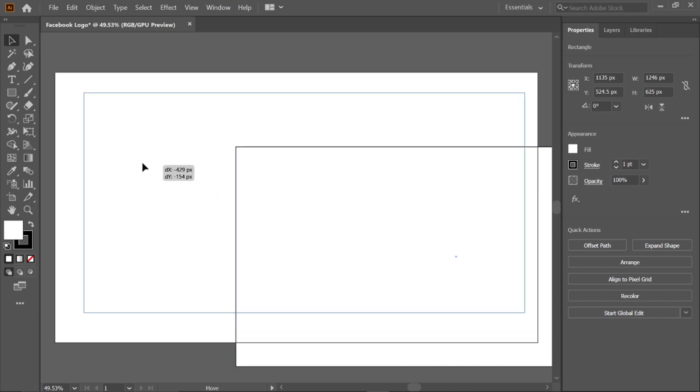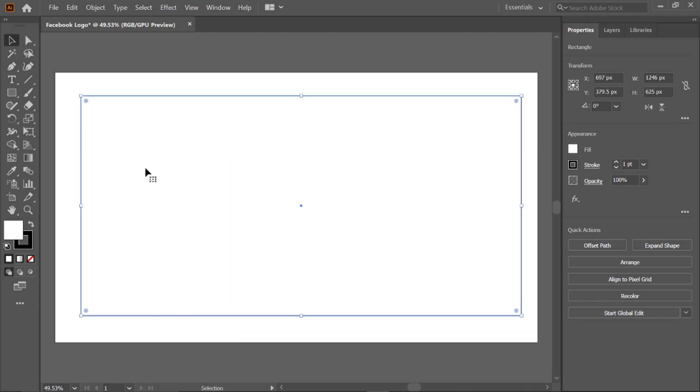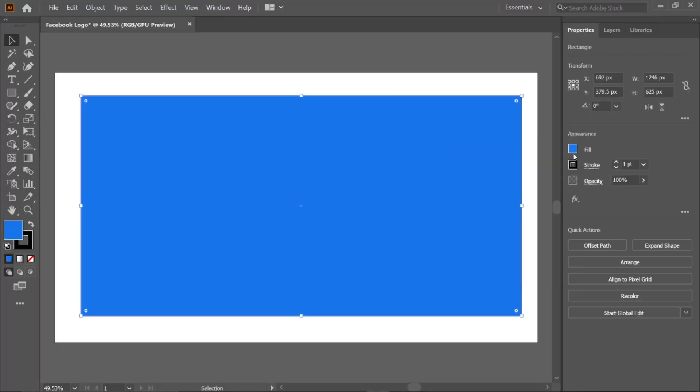Select the selection tool and drag it to artboard. To change the color, enter the RGB value 1877F2 and press enter key.